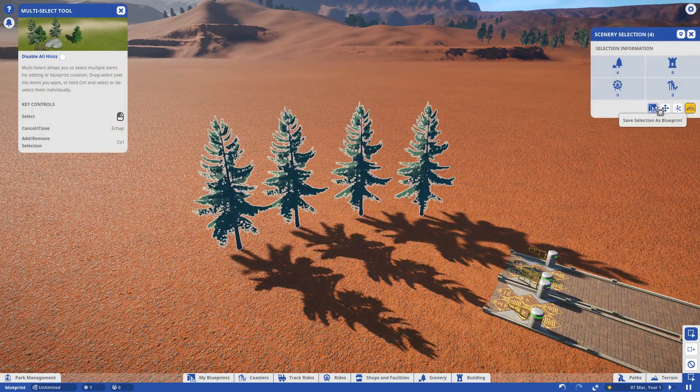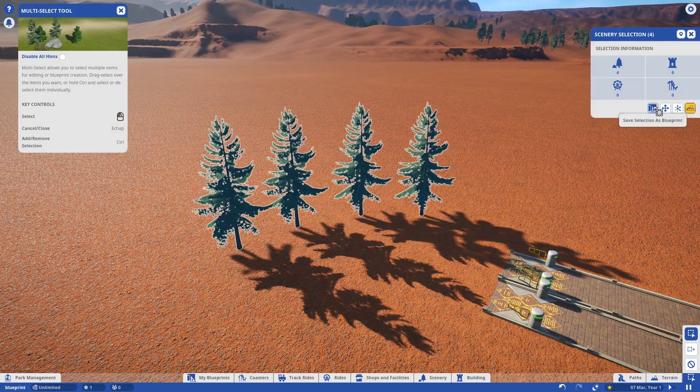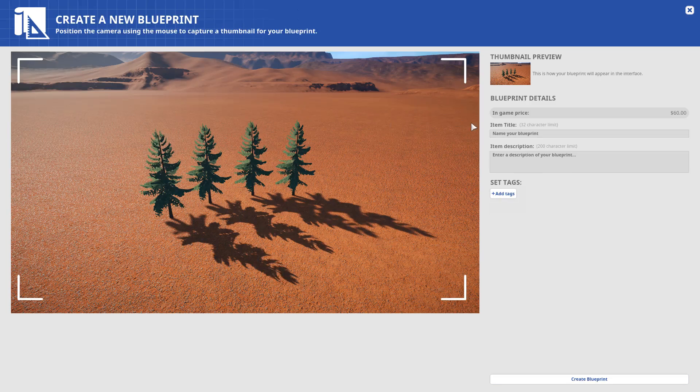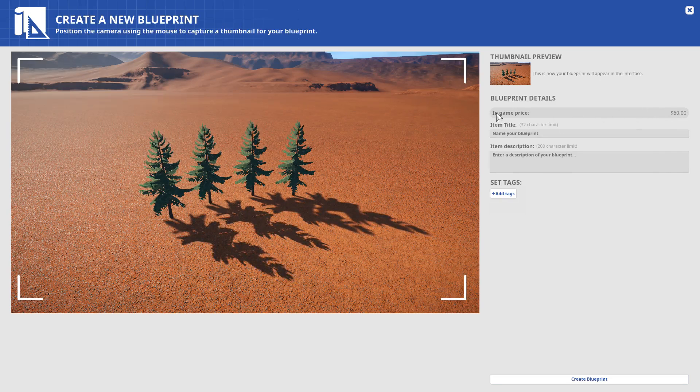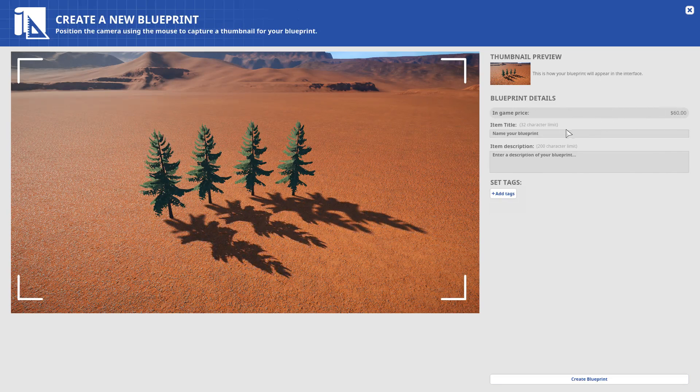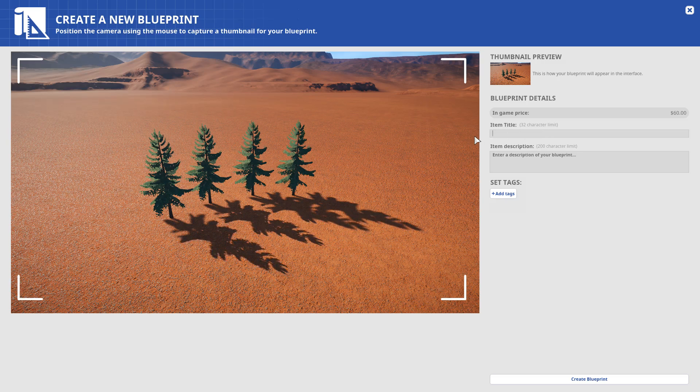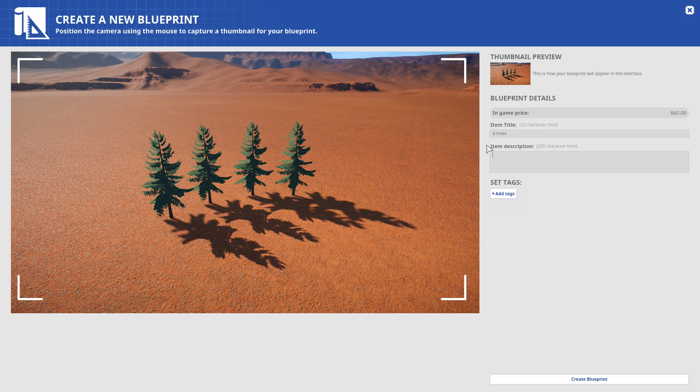go over here, save selection as blueprint, new blueprint. Here you see the in-game price, what it's going to cost when you want to use the blueprint. Here you put a name for the blueprint, for trees. Here you can add some description of the blueprint.